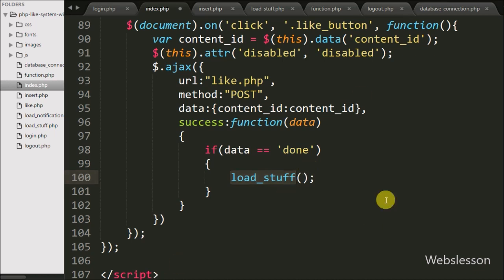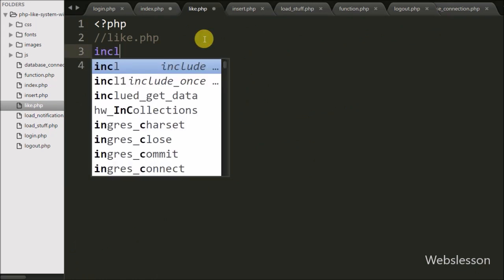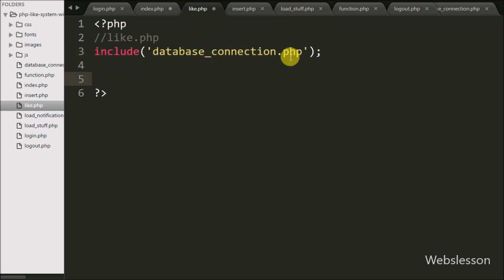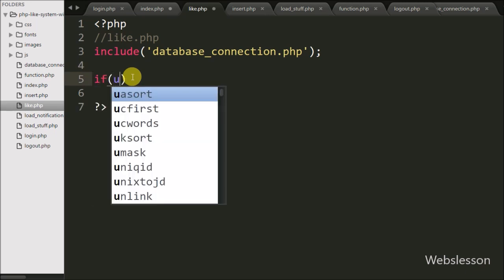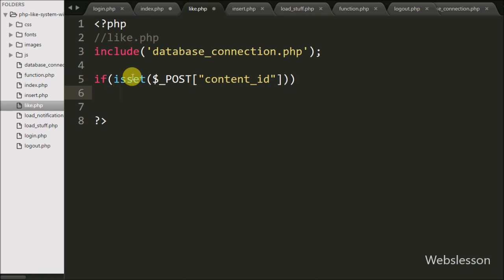Now we go to write PHP code on the like.php page. First we want to make a database connection, so we write an include statement with 'database_connection.php'. This will make the database connection. After this we write an if statement checking with the isset() function on the $_POST['content_id'] variable. This condition checks if this variable value is set, then it will execute the if block of code.